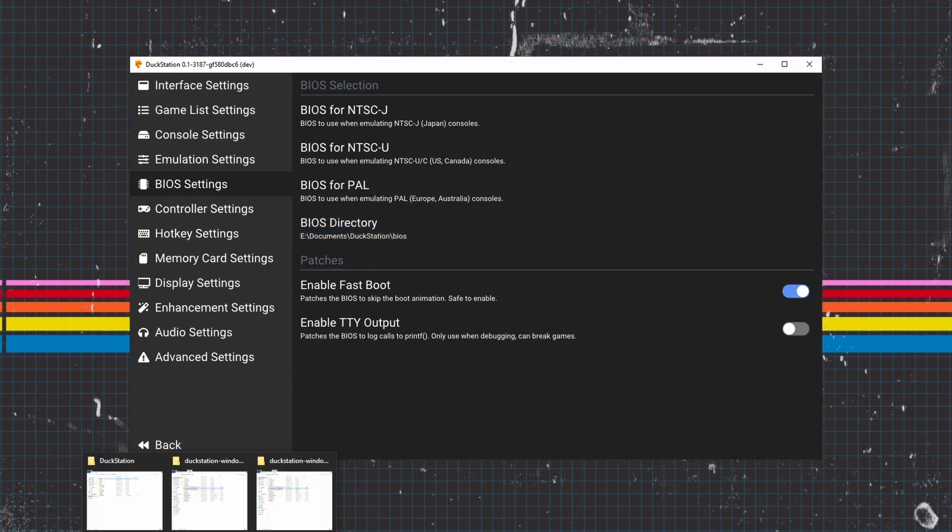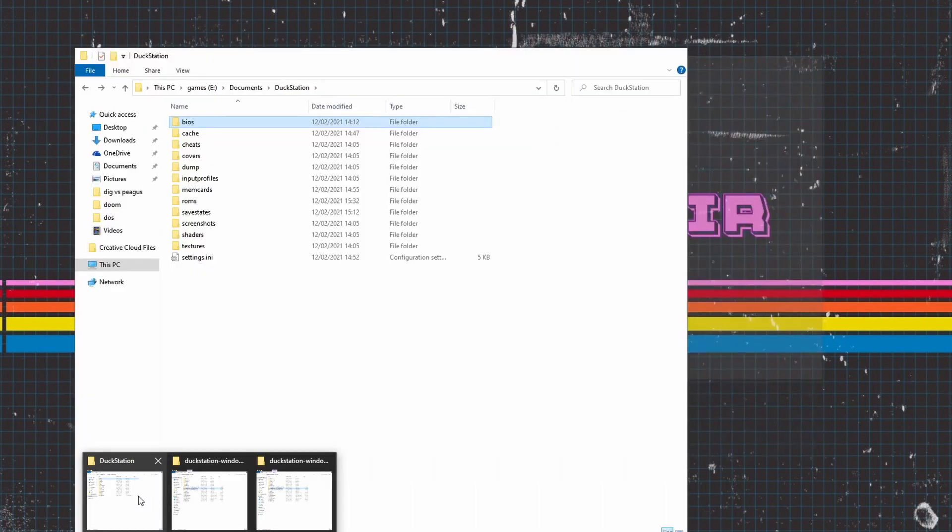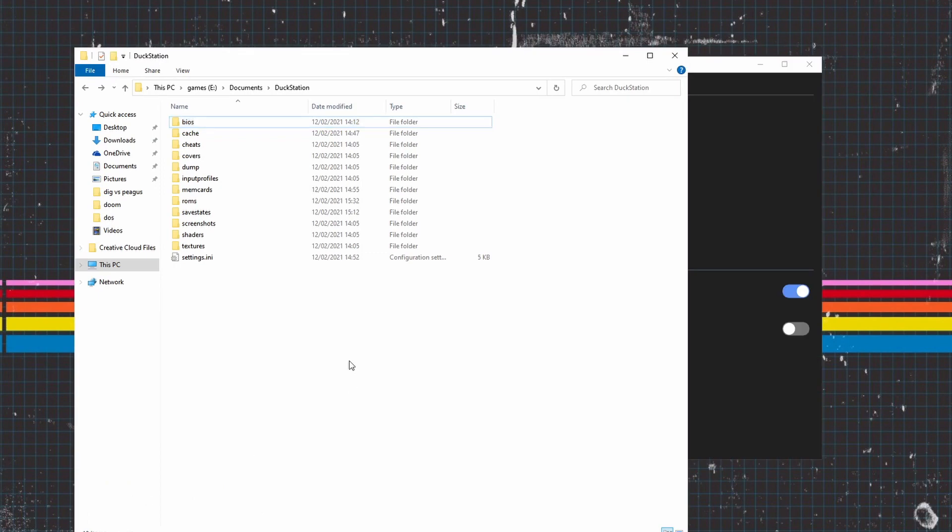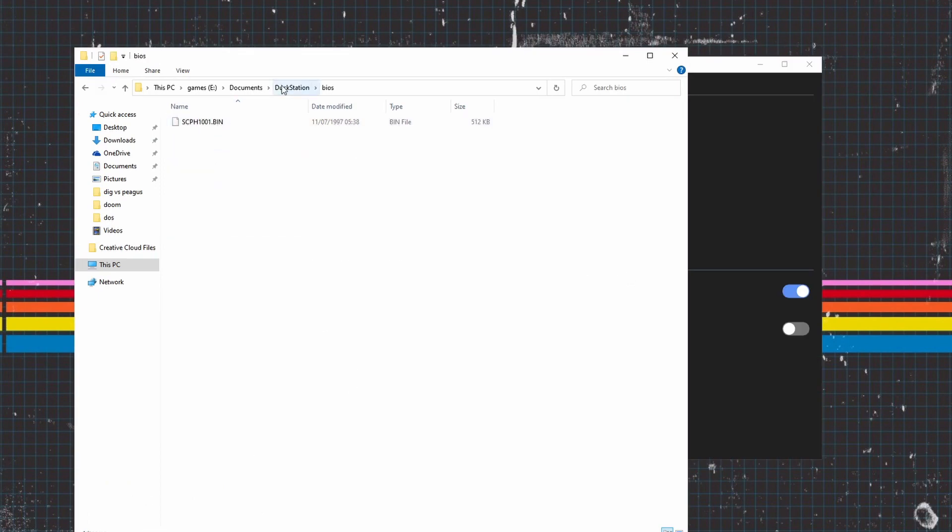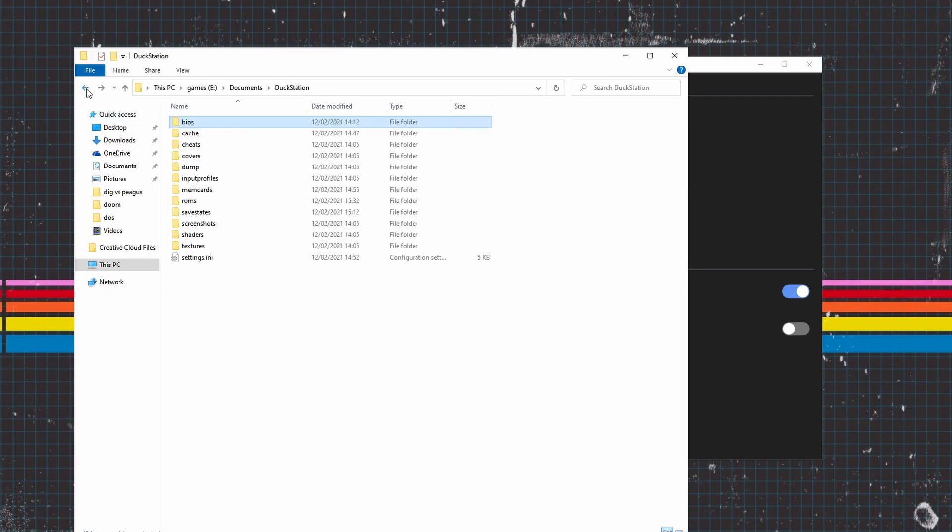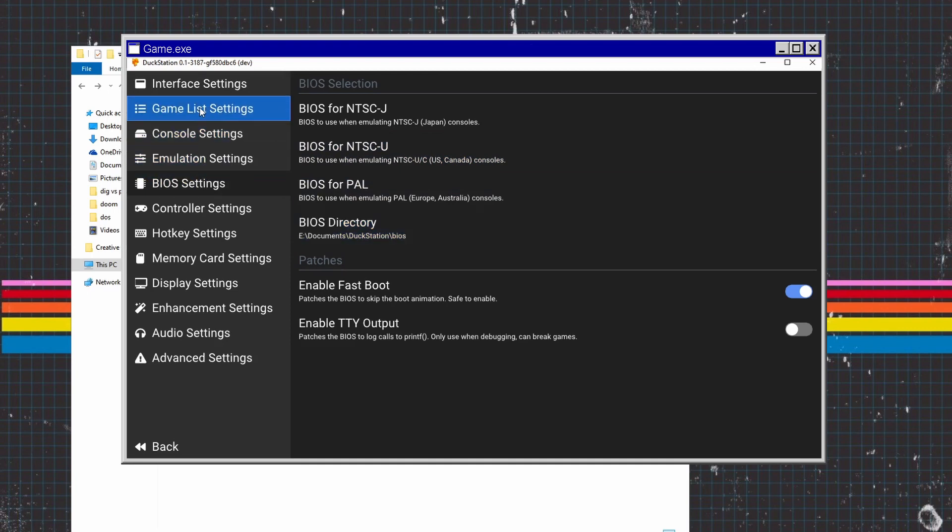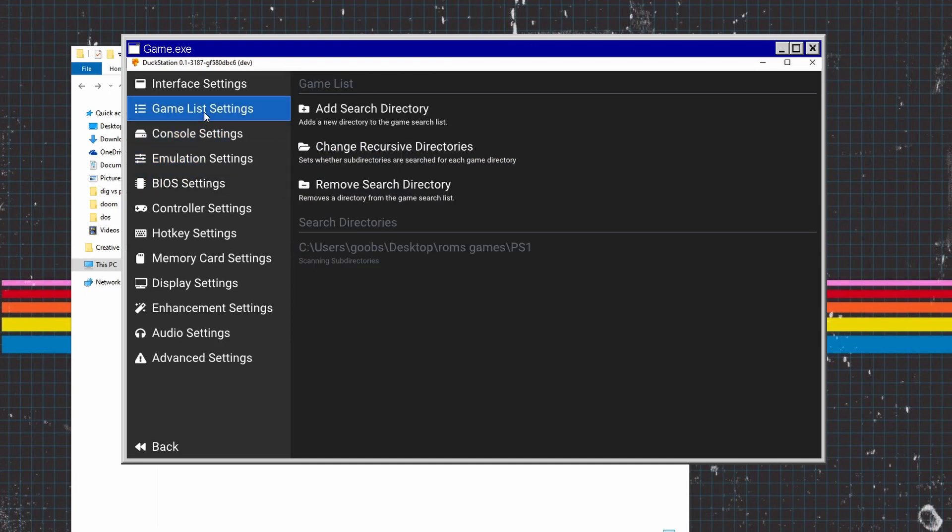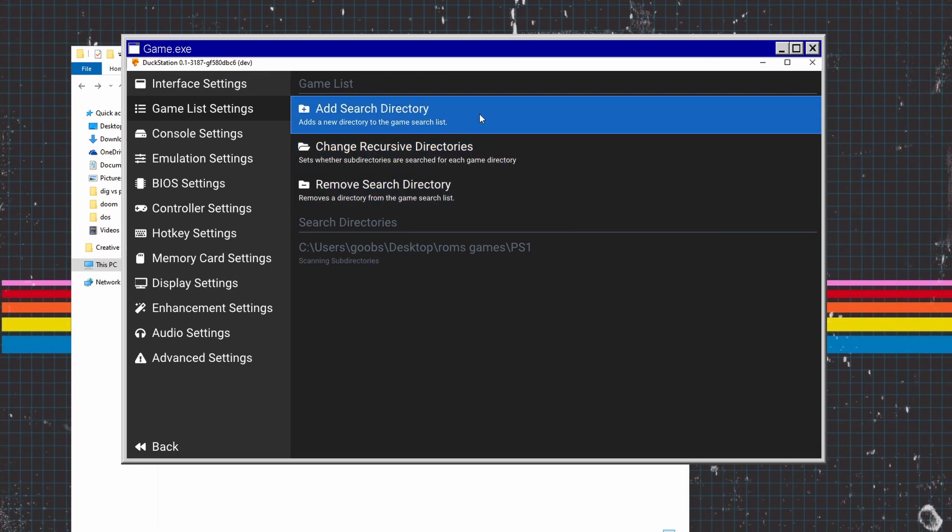The next thing we're going to do is install our ROM directory. I'd highly recommend putting a ROM folder in here. Once you've done that, go back into Settings, then we need to go to Game Lists. Mine is set up differently because I've got my ROMs on the desktop. All you would do is go into Add Search Directory, find where your folder is, and click it as allocated to there.